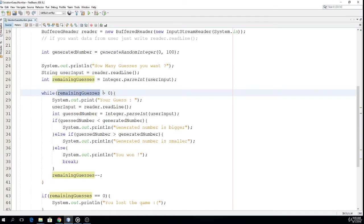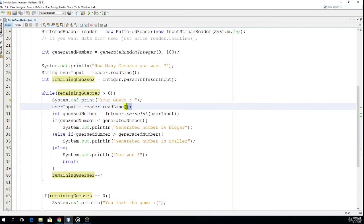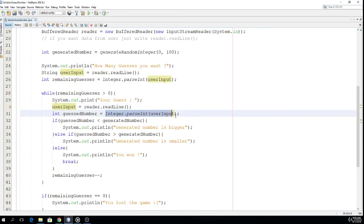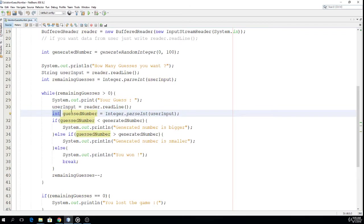We ask the user to guess some number. We store whatever he wrote and once again we convert it into an integer variable because the generated number is integer and we want to compare the generated number with the guess number.